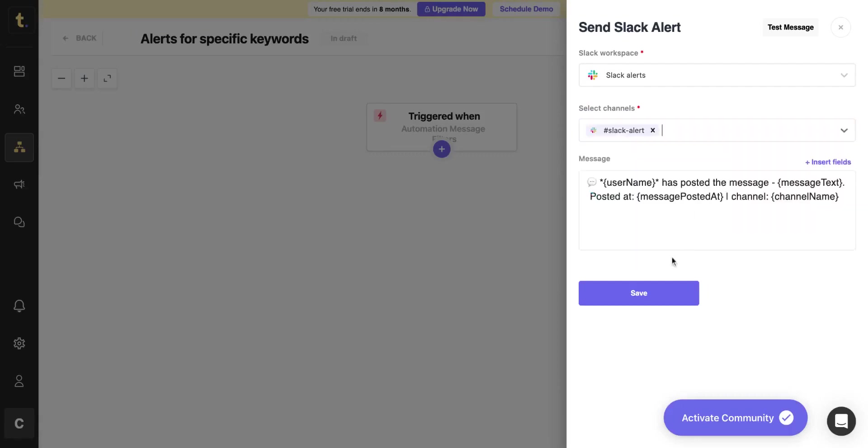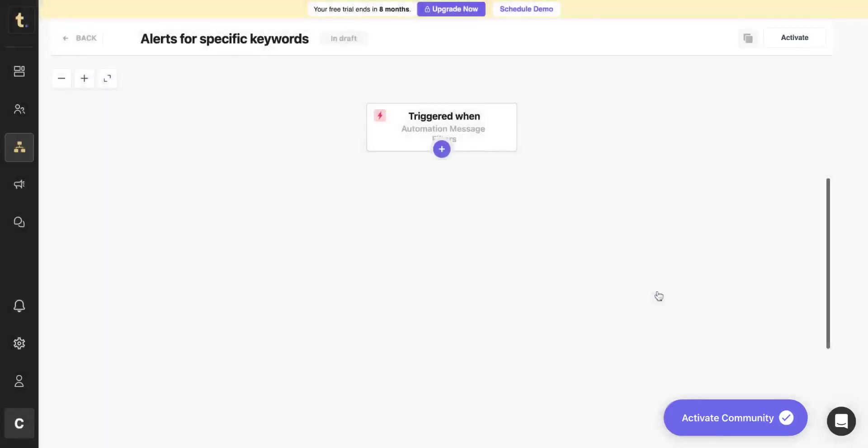Insert different fields and use variables to draft the message you want to receive as the alert. Hit Save, and then activate the automation to start receiving alerts in your selected channel.